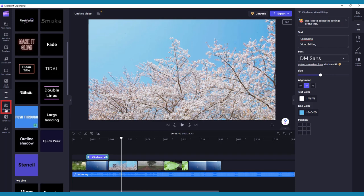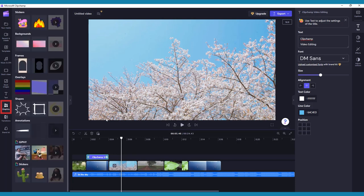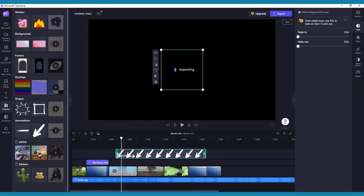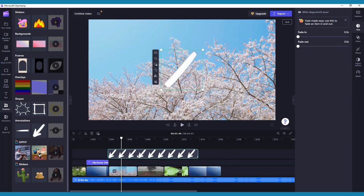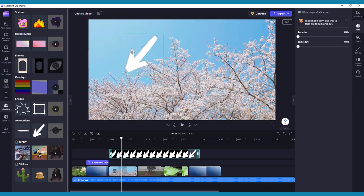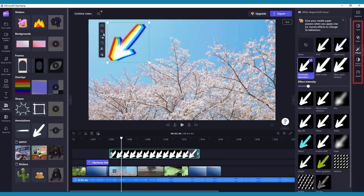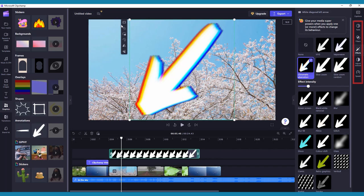Next is the Graphics tab in the left-hand toolbar. Here you can add stickers, backgrounds, frames and overlays, shapes, annotations, and even GIFs and stickers from Giphy. You can make the same adjustments to these as with any other media using the tabs in the right-hand toolbar.